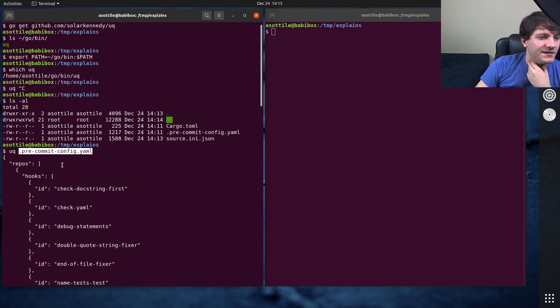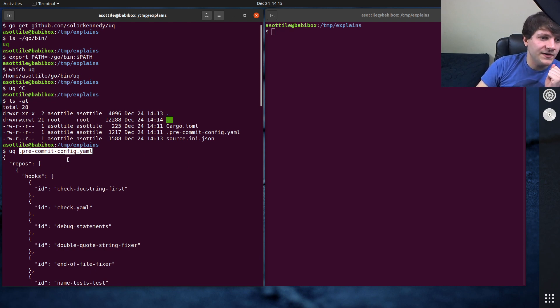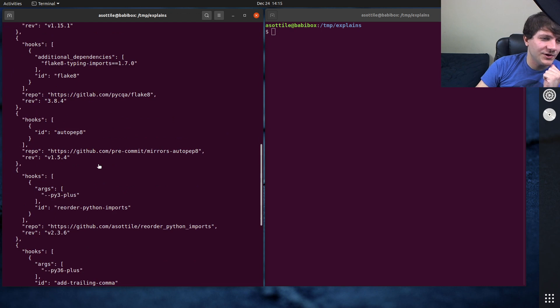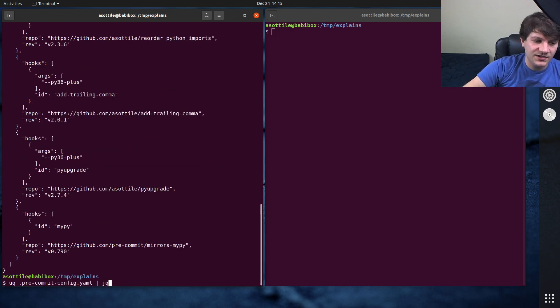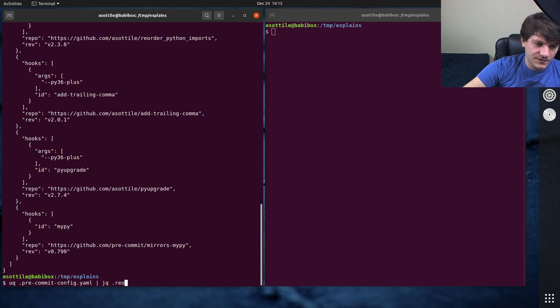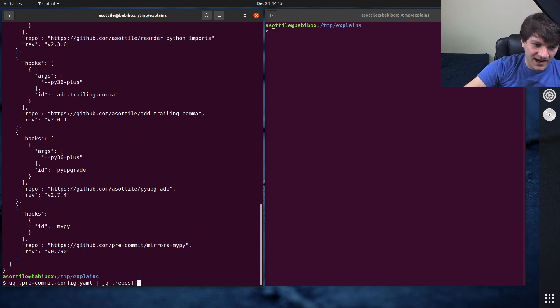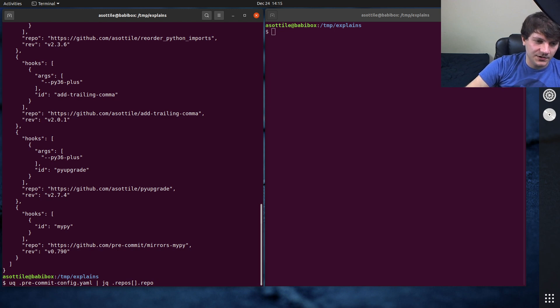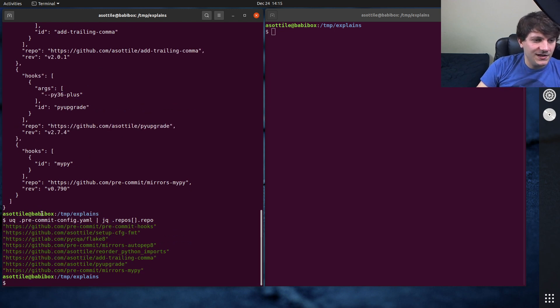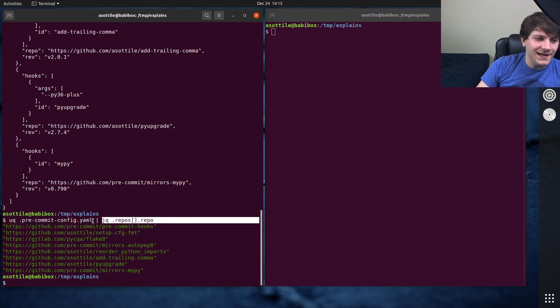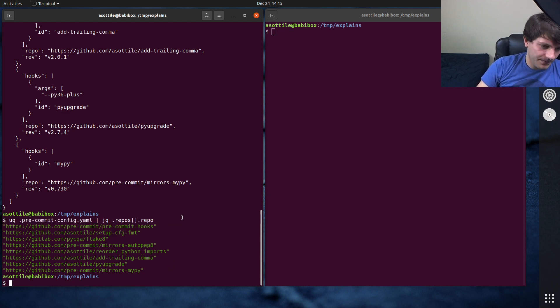So let's say that we wanted to find, I don't know, all of the repository URLs. So I could use UQ this, pipe it to JQ, dot repos. This will access all of the repos. It is an array. And then we want to access the repo element on all of those. And so we can do this. And you'll see that we can use JQ on YAML files now, which is really cool.